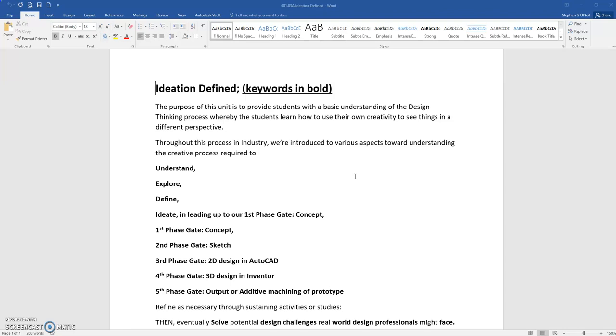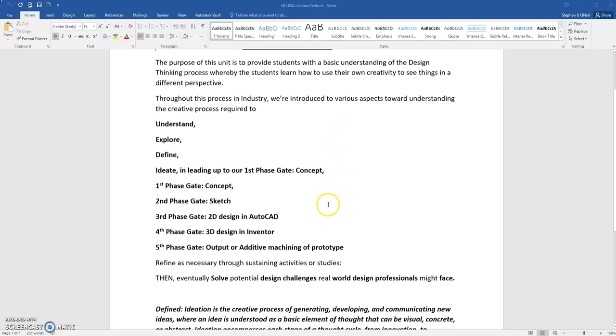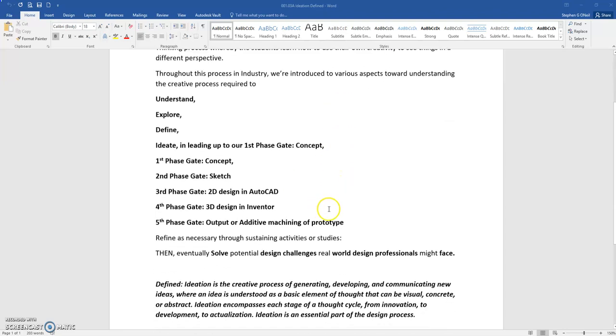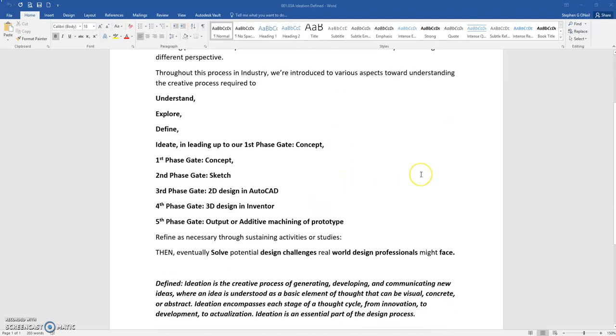And this applies to any industry. The industries that I've been a part of and many more that go well beyond the technical acumen that you'll come out of this class with. In this process you're going to be turned on to understanding the creative process: one, understand the problem or a concept, two, explore it, three, define it, and then ideating it which amounts to the first phase gate which is what I like to refer to as design intent or concept.